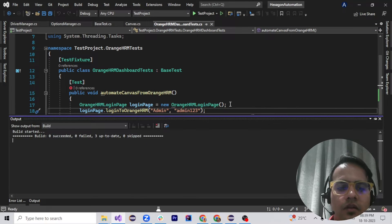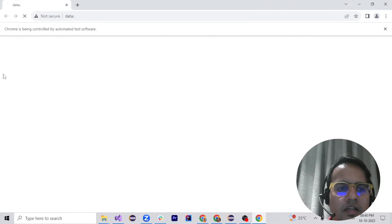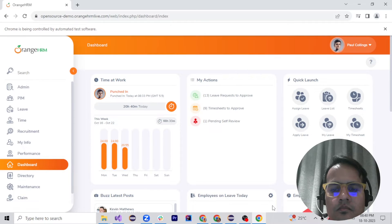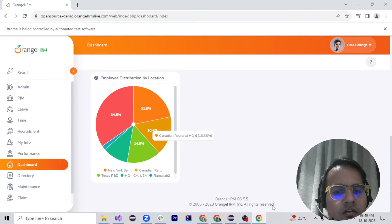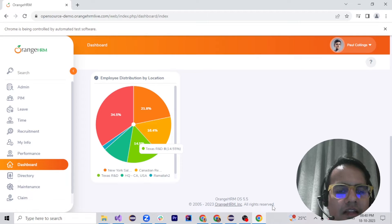I've executed the script and the build has started. It has opened and logged in. It is now at Canadian Regional HQ and will rotate across the circle. Now it has automatically moved to Texas R&D.